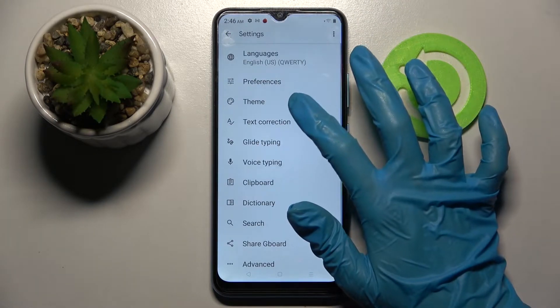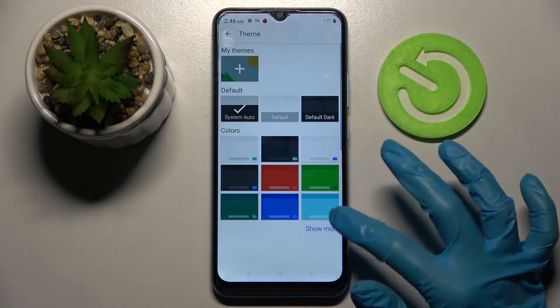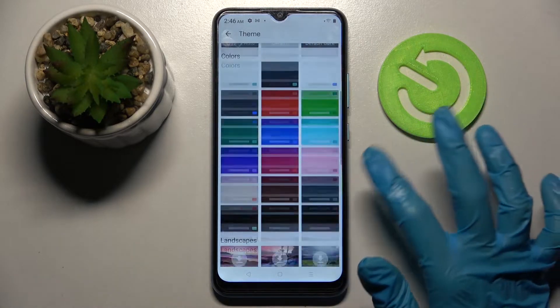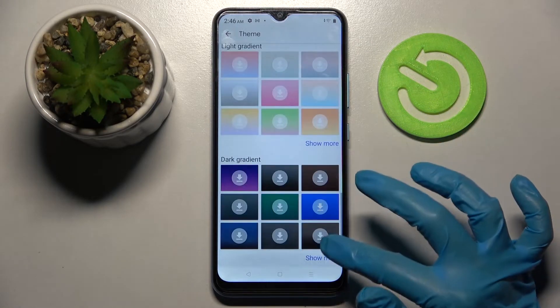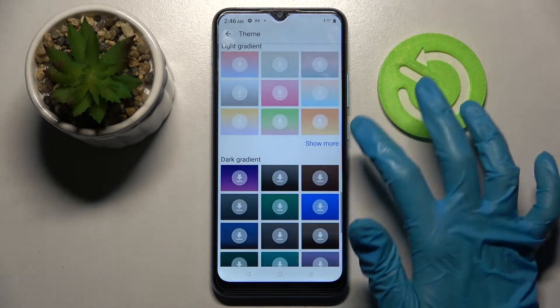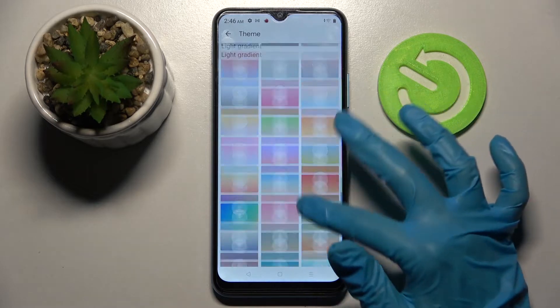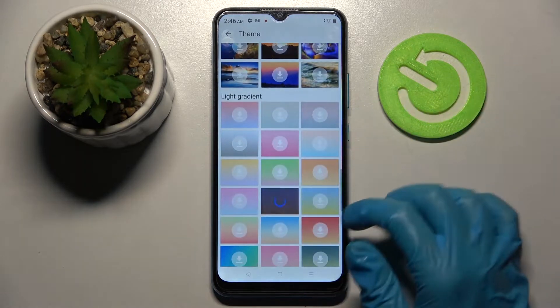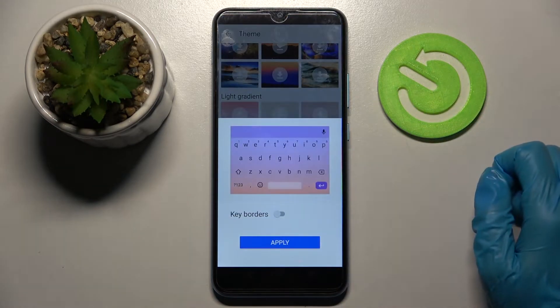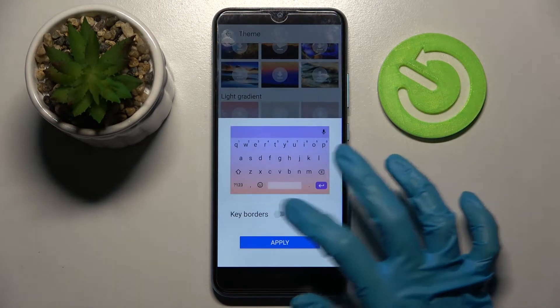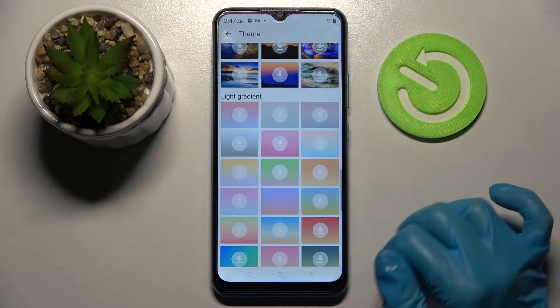Now click on Theme and tap on Show More to see all available ones. When you're ready, you can click on one of those images. Tap the switcher next to key borders to turn them off or on, and tap Apply.